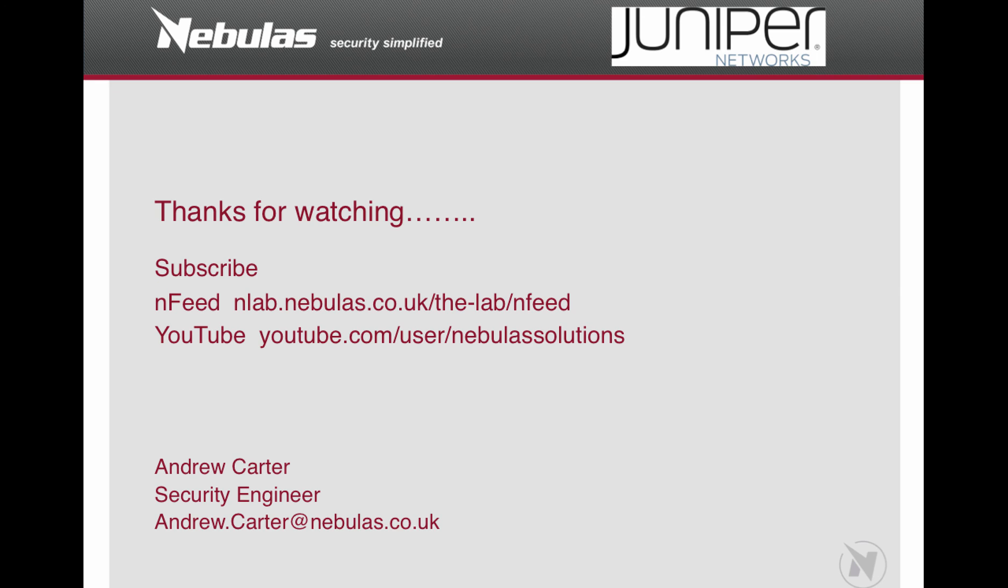Obviously if you've got any questions, then you can email me at andrew.carter at nebulas.co.uk. And I'll answer any questions regarding that. And I hope that's been helpful. And thank you for watching.